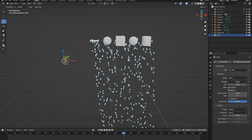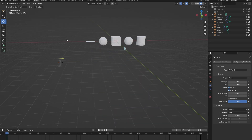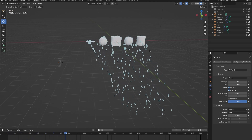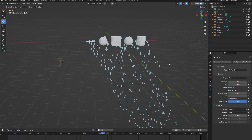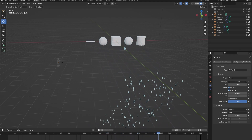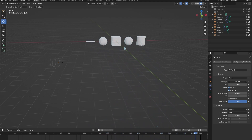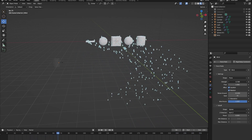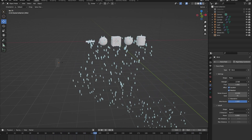Here we can adjust the strength of the wind — let's change it to four. Now if we go to the beginning and press play, you can see all of our raindrops interacting with the wind force field. If we play around with the strength of the wind force field you can see that the particle system will be affected.